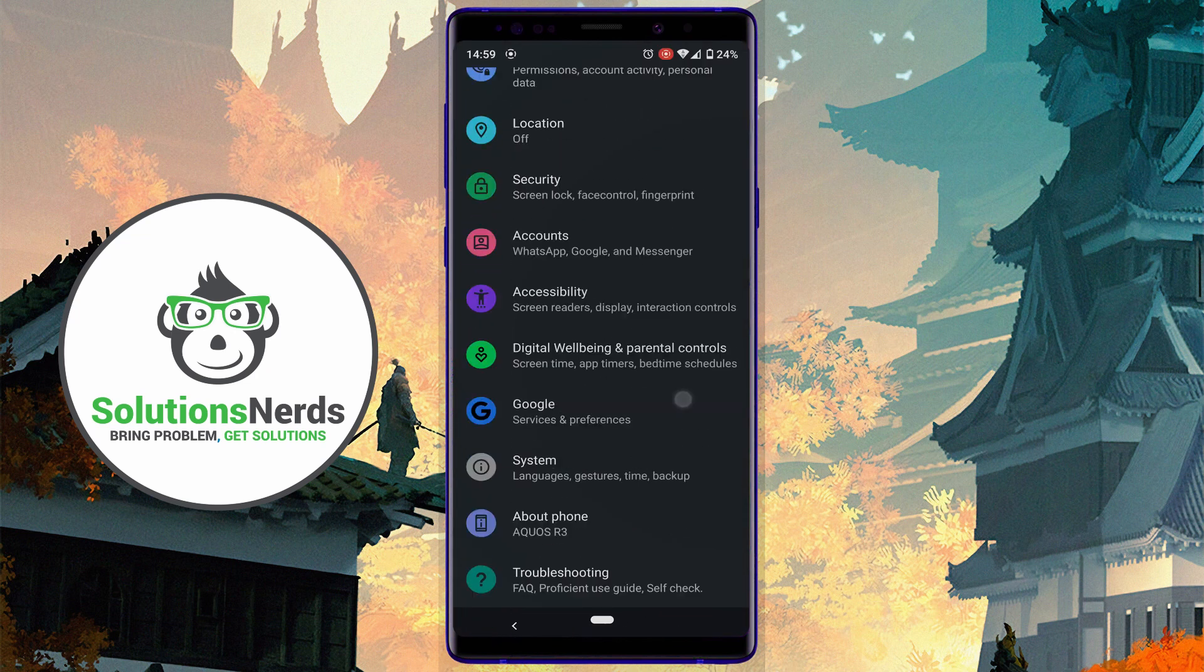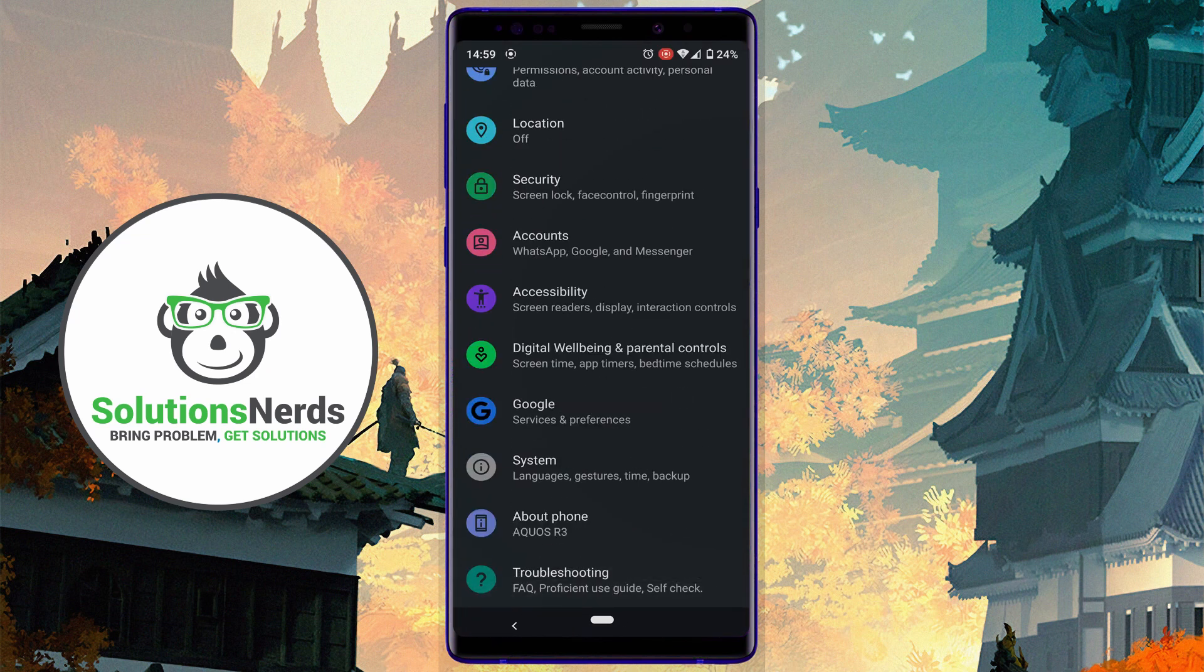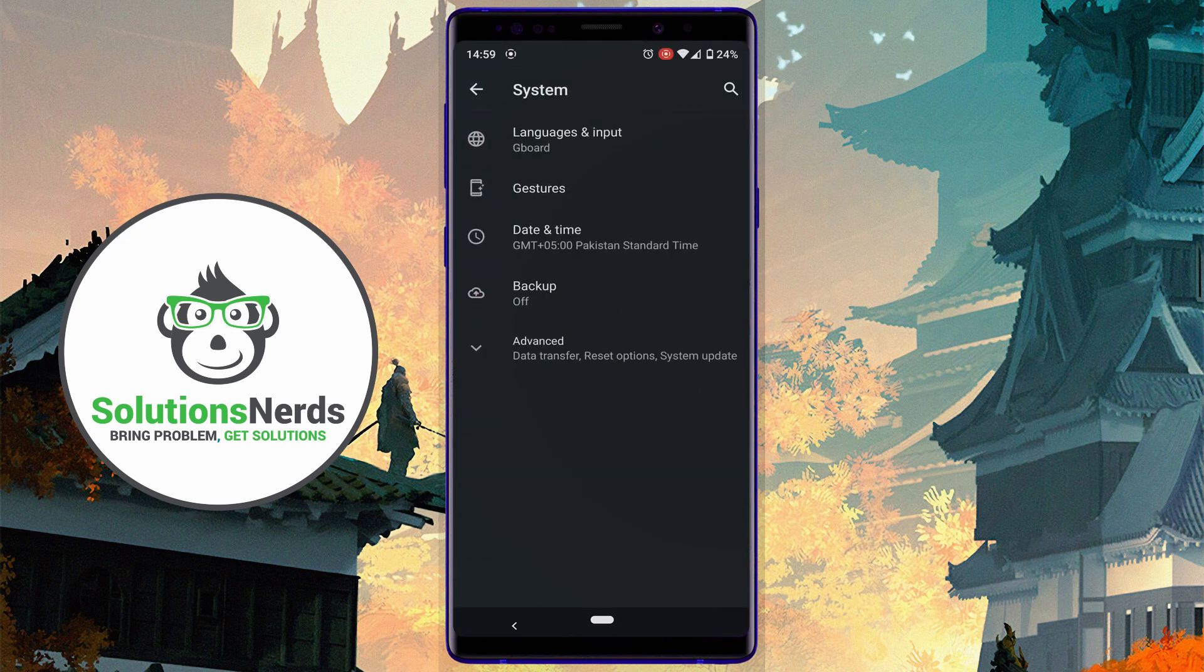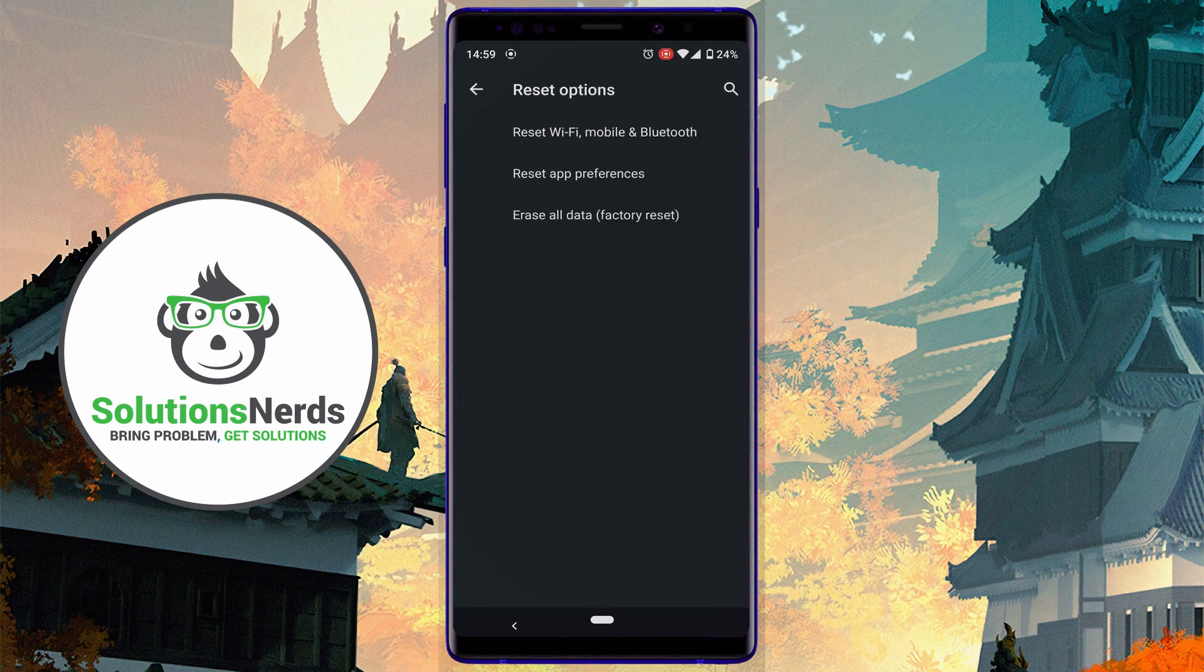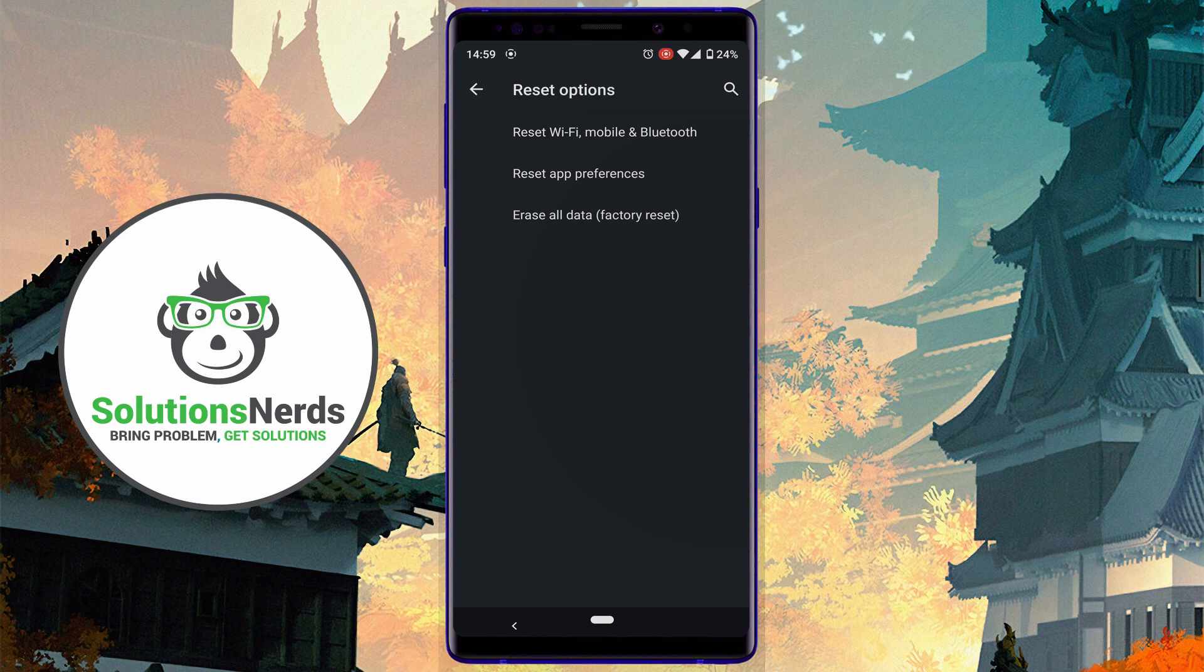In here, search for System. You can go to Advanced and here you can see Reset Options. Then Erase All Data - you need to reset your Android phone. After resetting your phone, your phone will boot up.